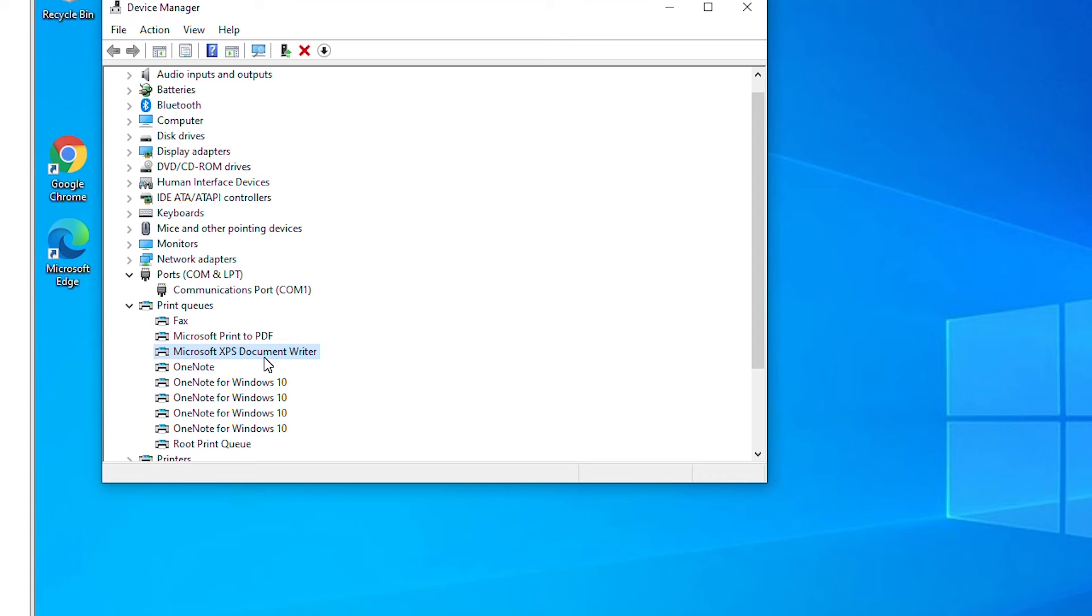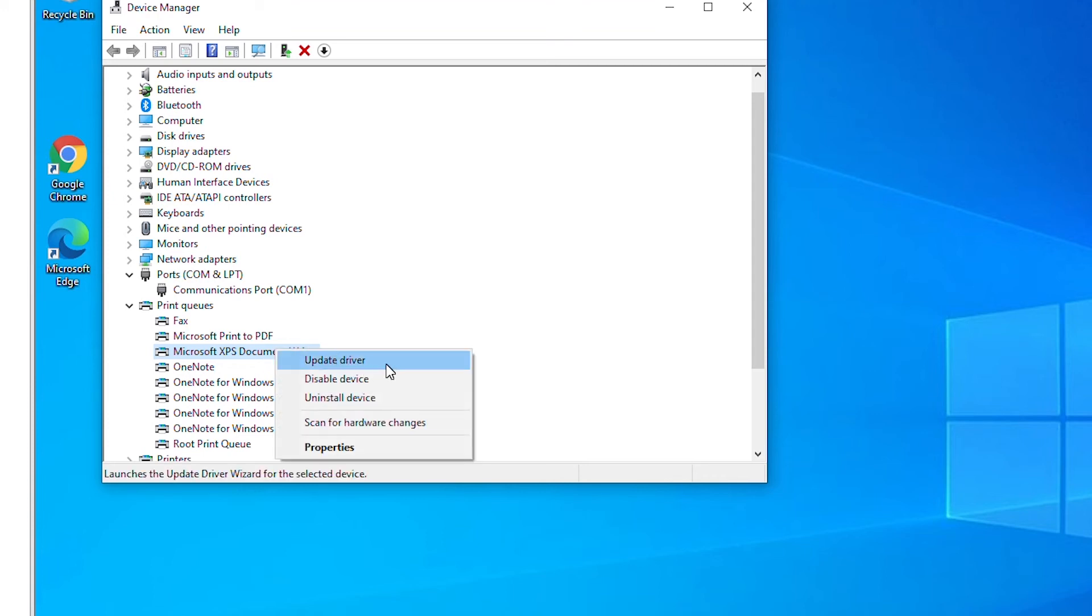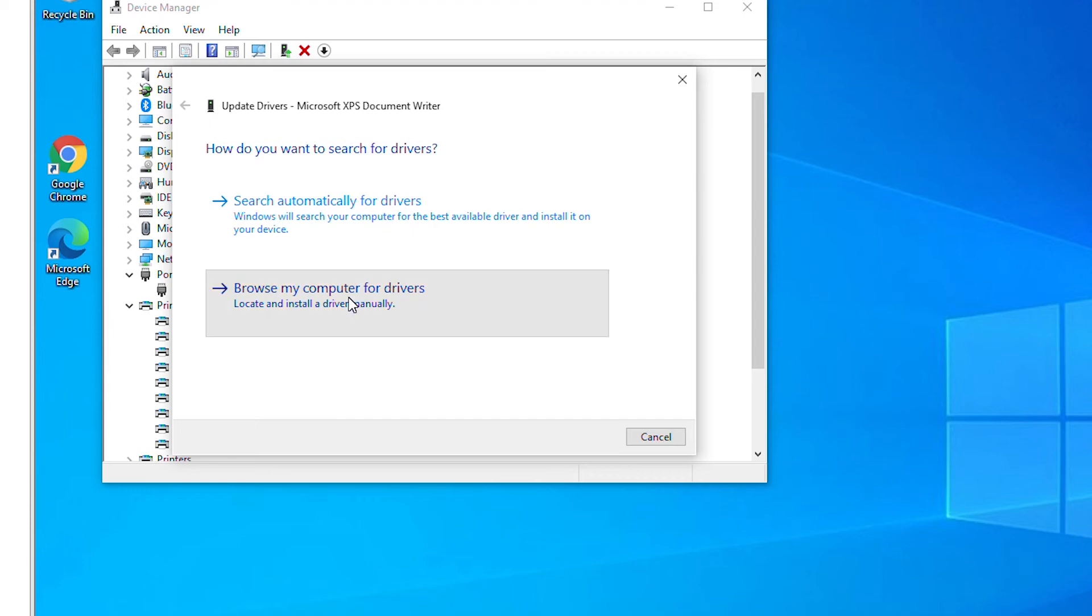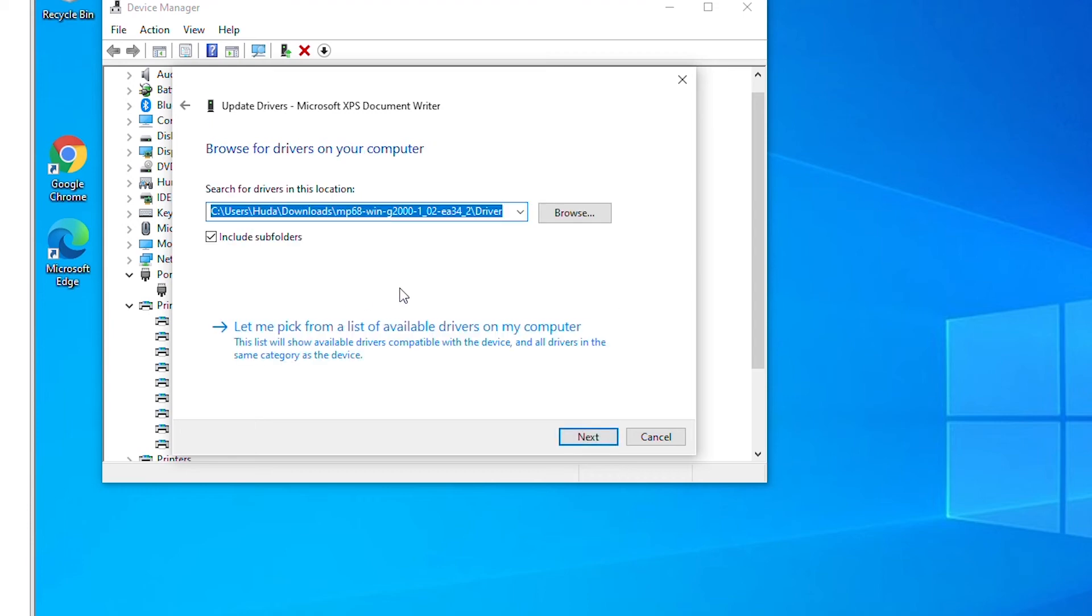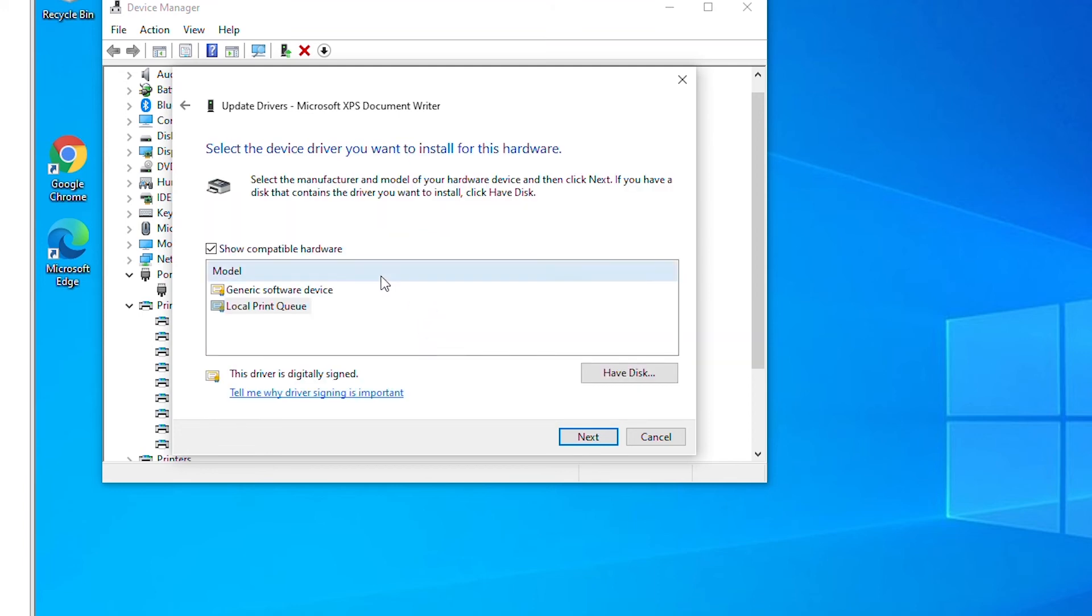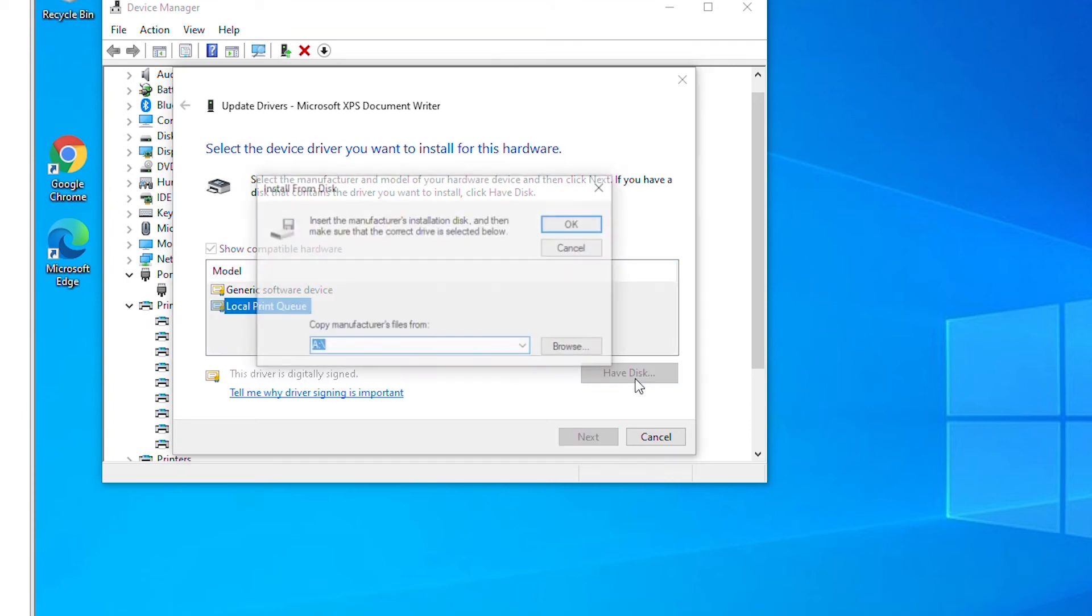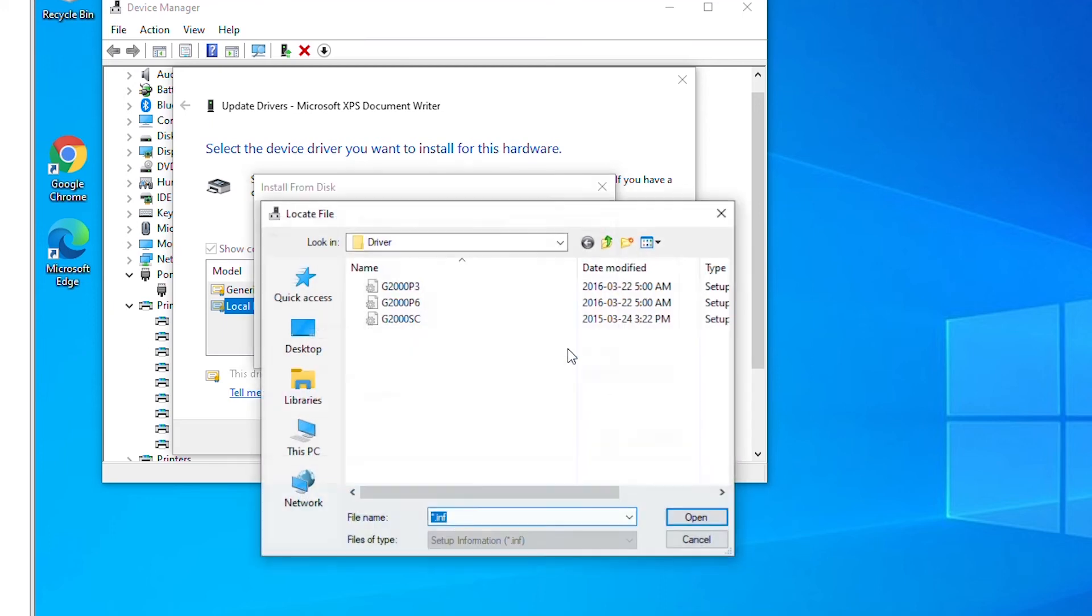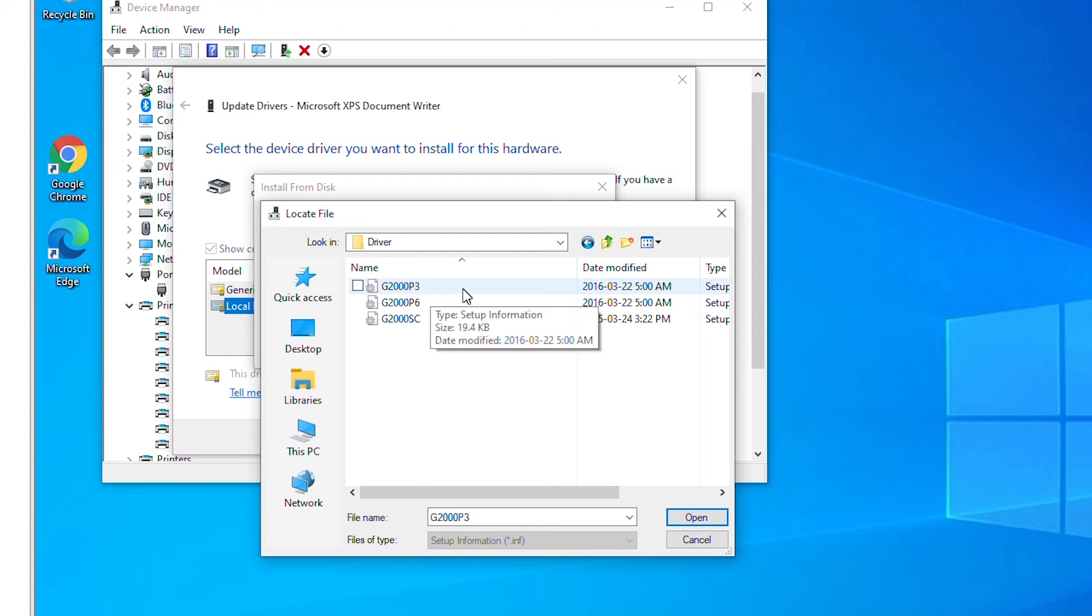So I'll go to update driver wizard again and I will select the option browse my computer for drivers because I downloaded it. And I will select the option let me pick from a list of available drivers on my computer, and then I will select the option have disk. In the have disk option I will browse to the folder where you downloaded the driver and then select one of the available devices.